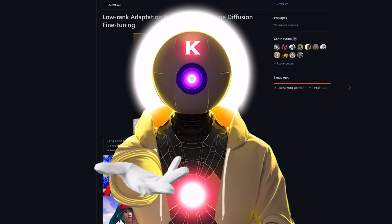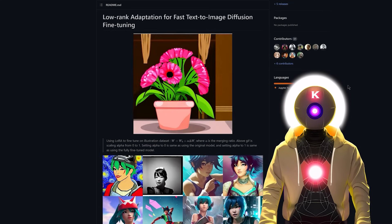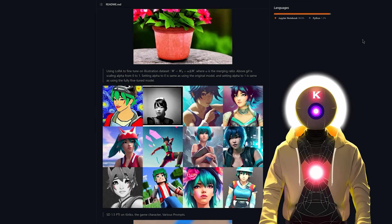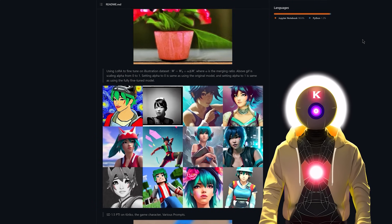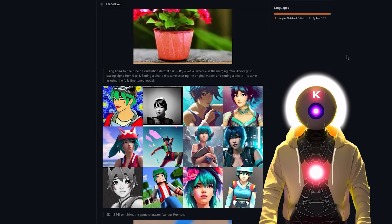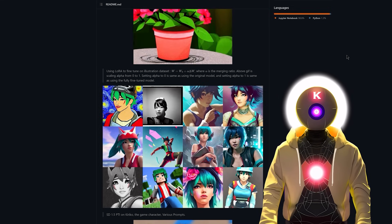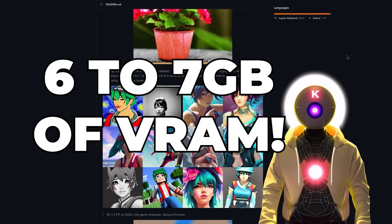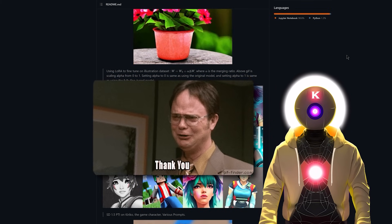Hello humans, my name is Kayo AirOverload and in this video I will show you how you can train your own subject using LoRA. LoRA is a method of training your subject using your own images that is optimized for small graphics cards, meaning that compared to Dreambooth or Textual Inversion, you can train a subject with only 6 to 7 gigabytes of VRAM, which is super good news for those who don't have a good GPU.